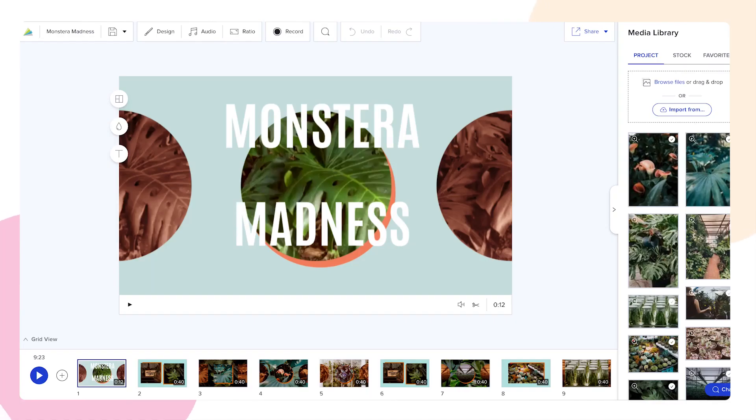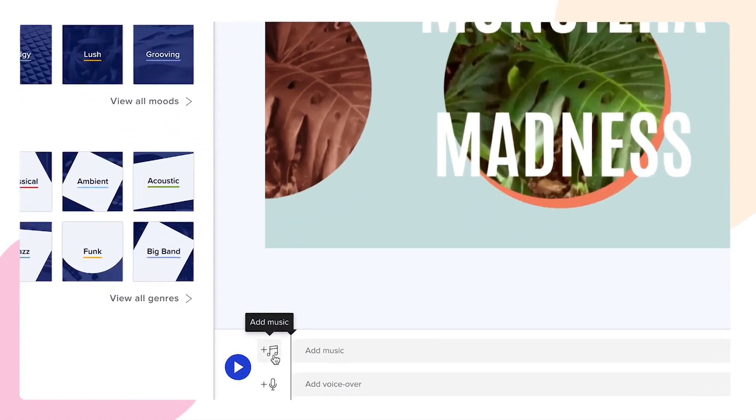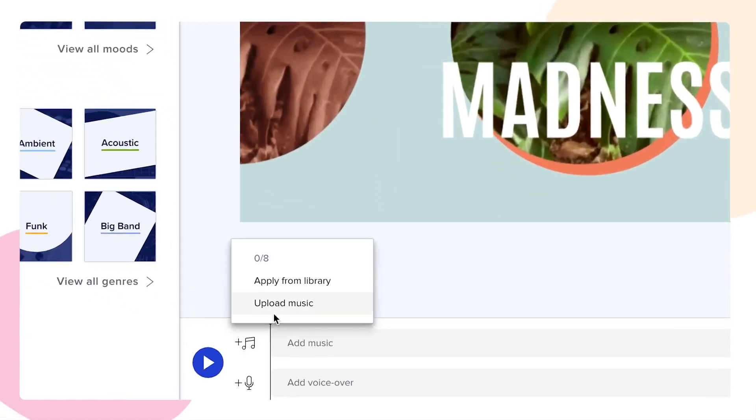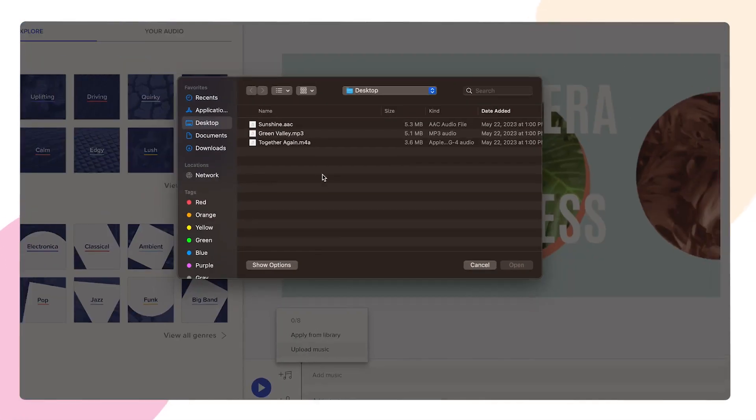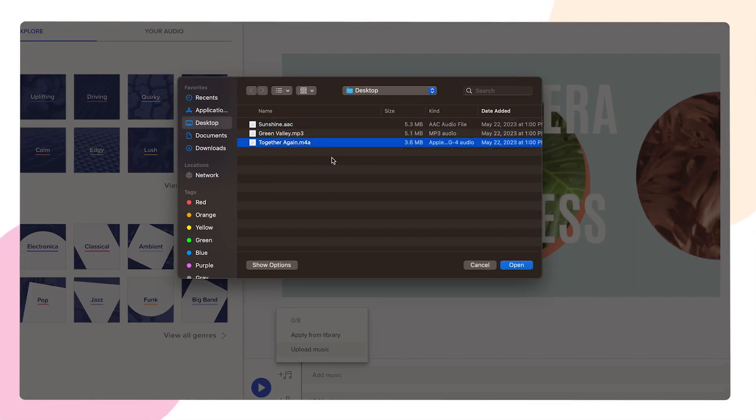To upload your own song or audio clip, click on the music icon and select upload music to add an AAC, an MP3 or M4A file.